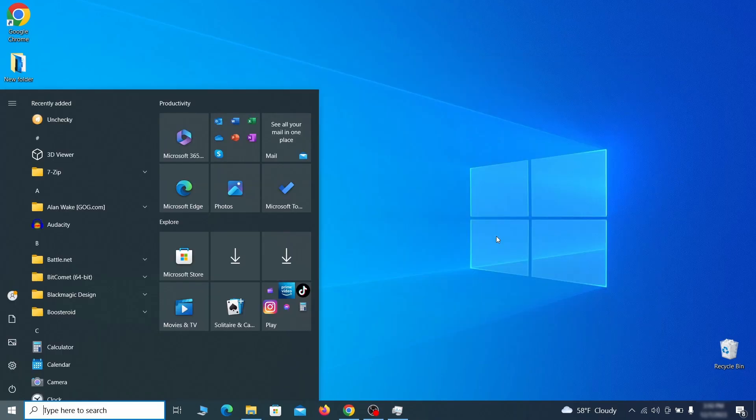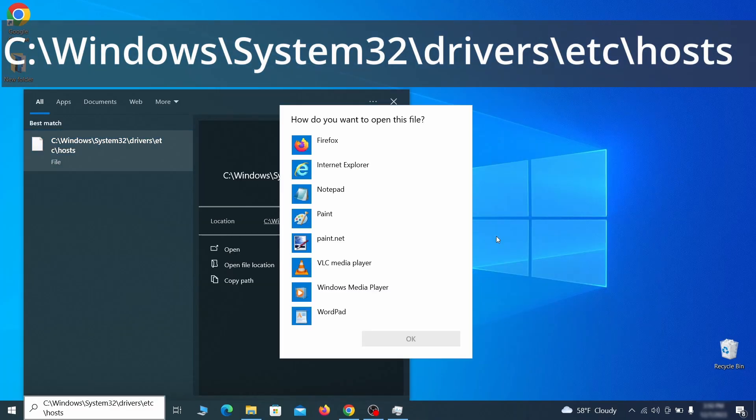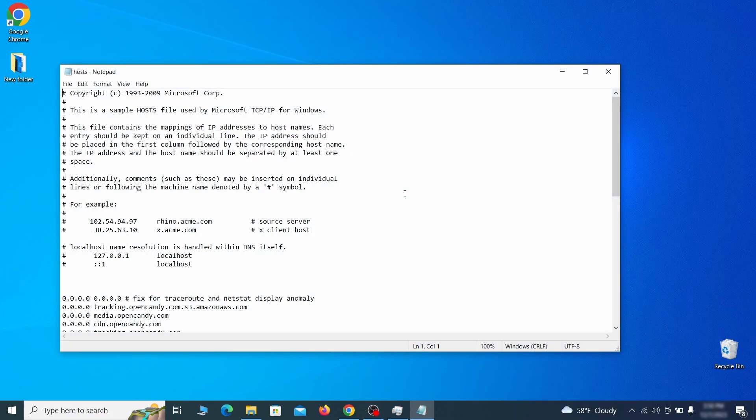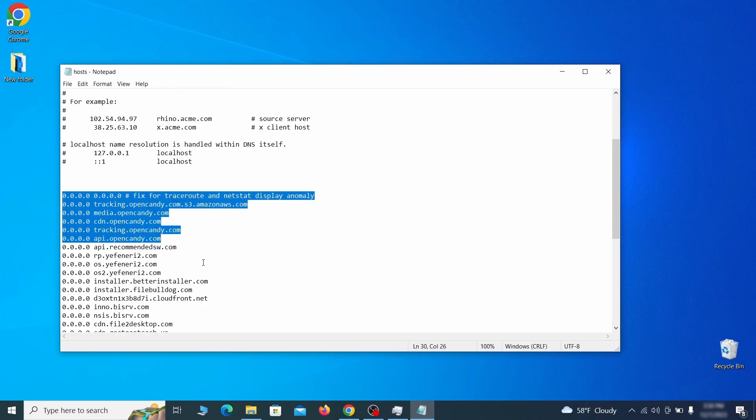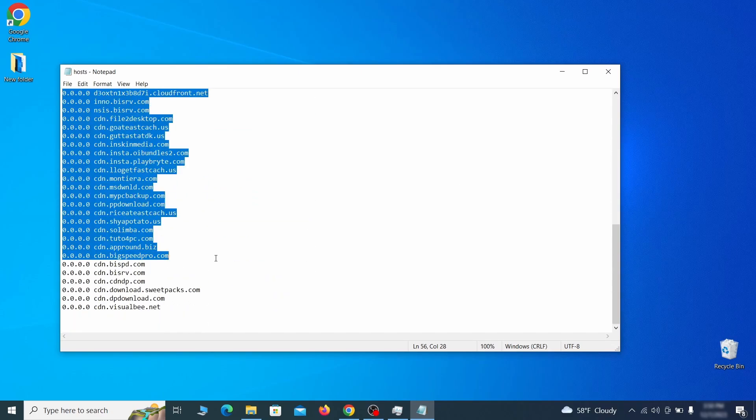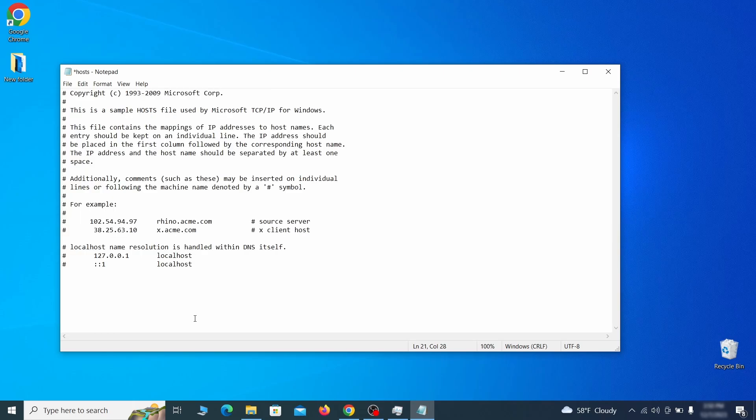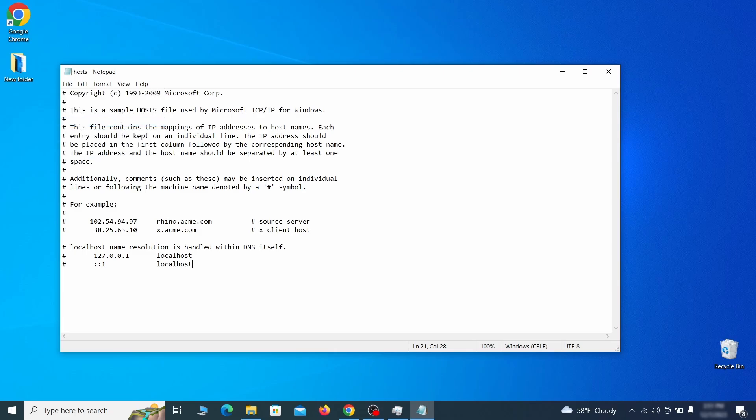Next, type this in the start menu or copy paste it from the video description and then hit enter. If asked to choose a program, click on notepad. When the file opens, check if there's anything written below the two local host lines at the bottom. Sometimes malware programs will add custom IP addresses there, so if you see anything, delete it. Then go to the file menu and click save to save the changes.